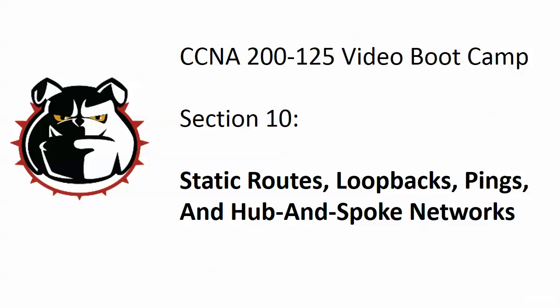We're going to do a lot of different things in this section. We have four different things up on the title board: static routes, a couple of different kinds of static routes, loopbacks, and we're going to do some pings.